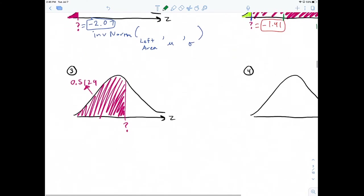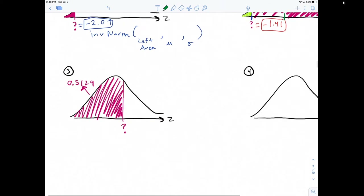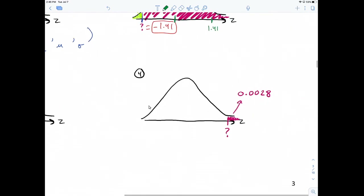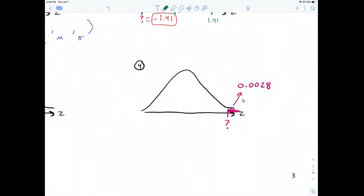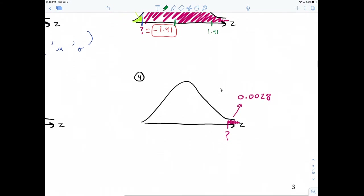This third one is straightforward — the value has the area to the left already given. And for this one, similar to number two, you're going to do 1 minus 0.0028.